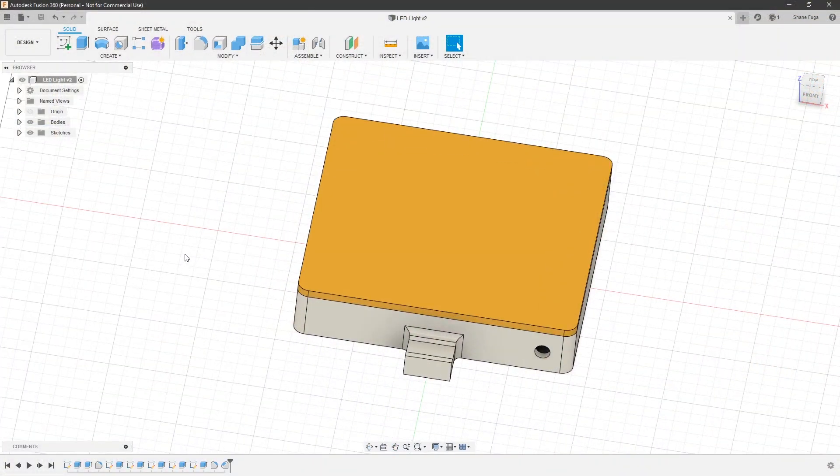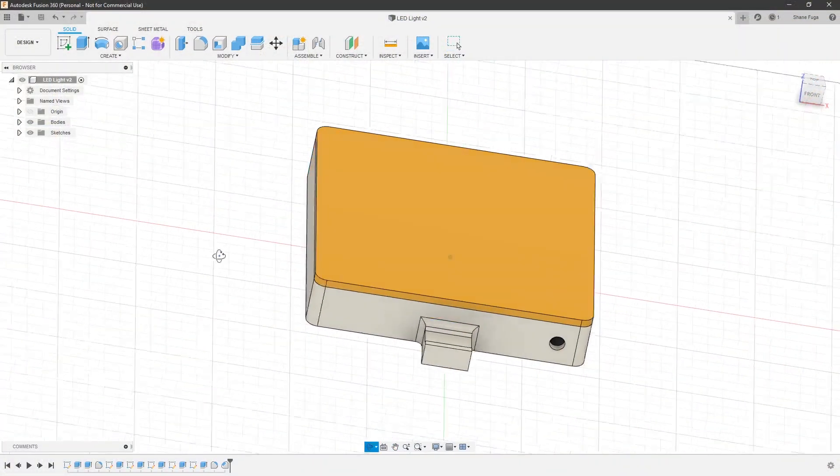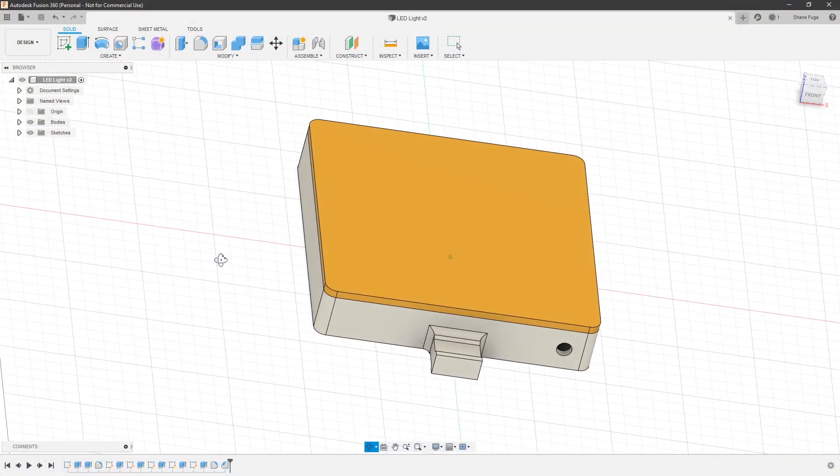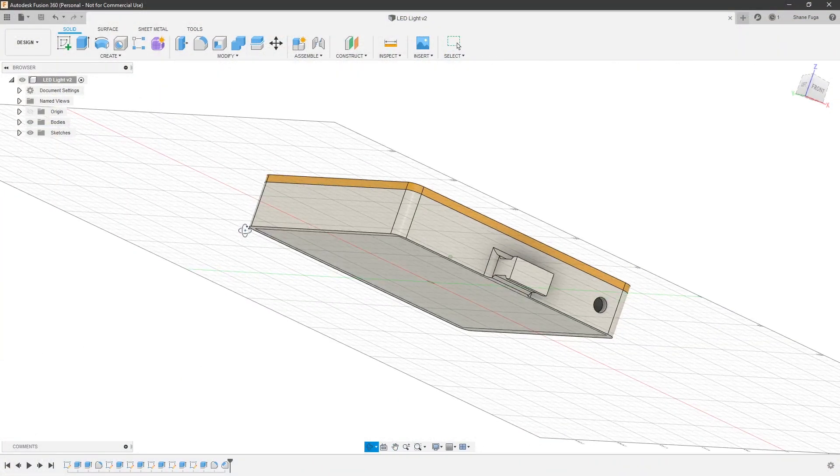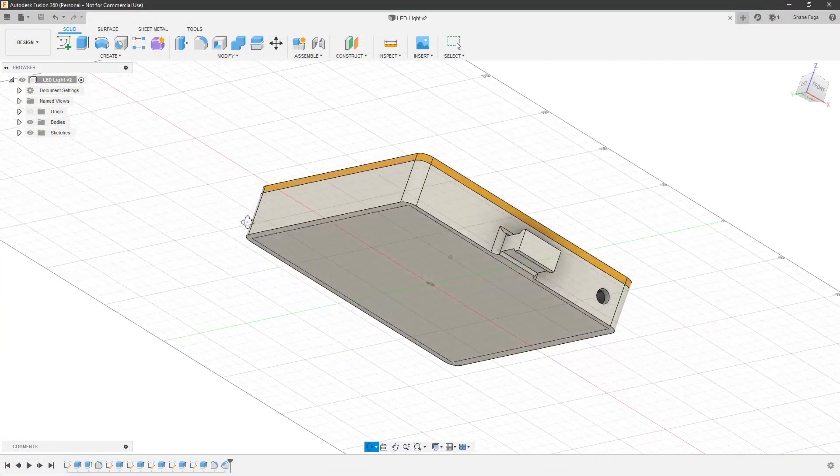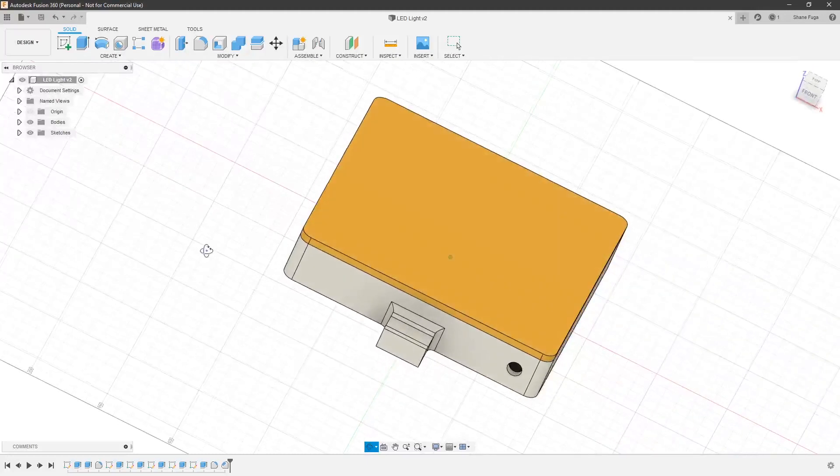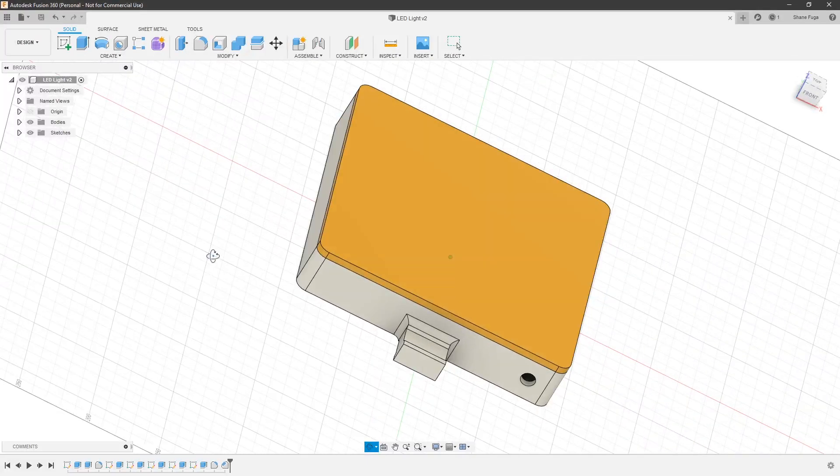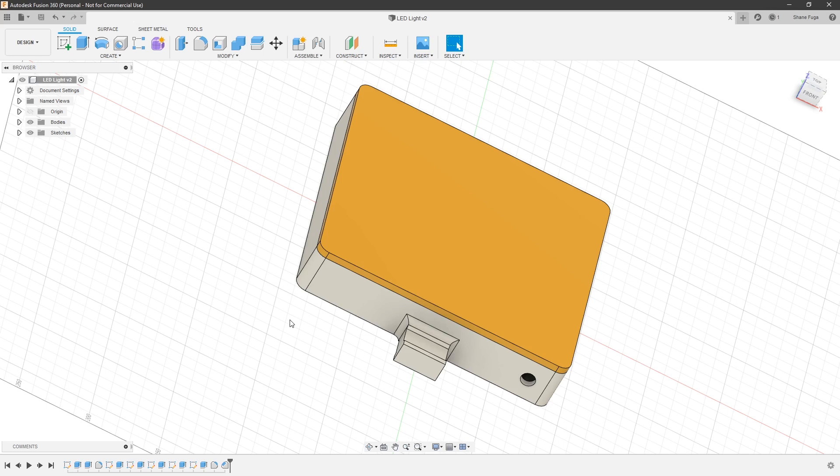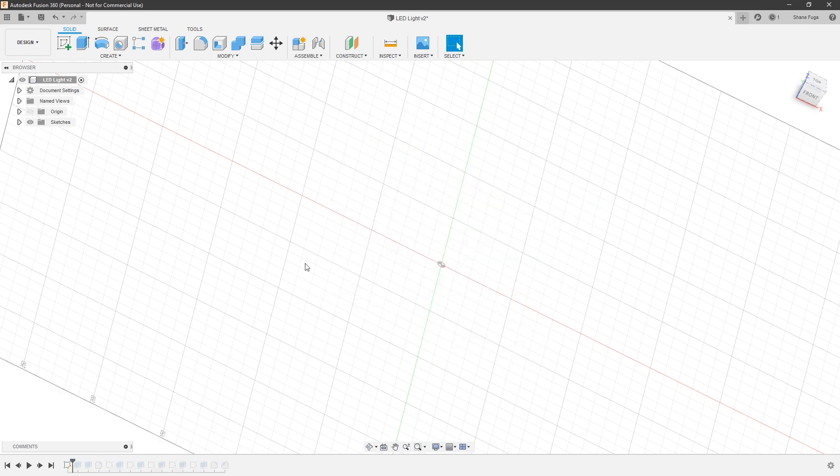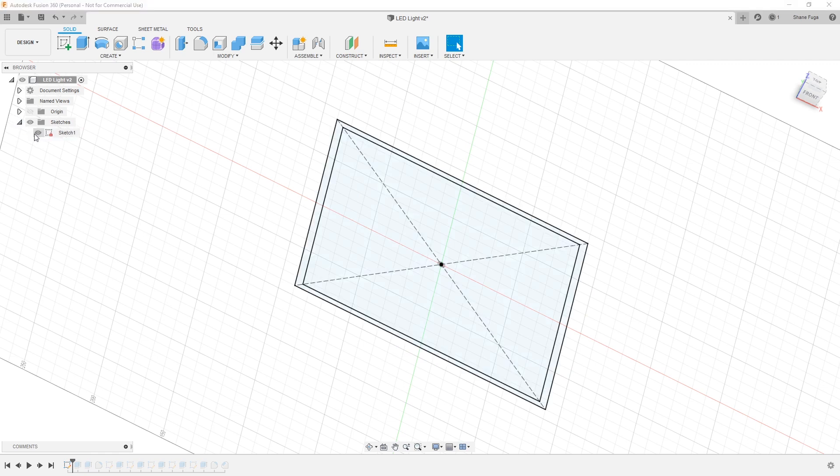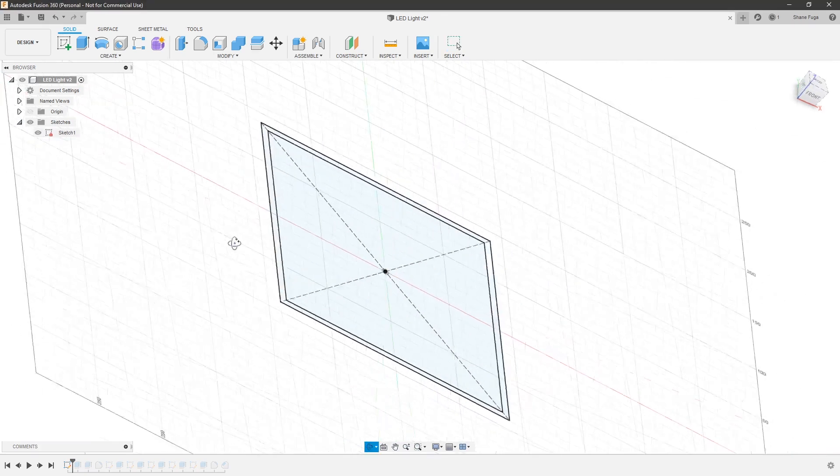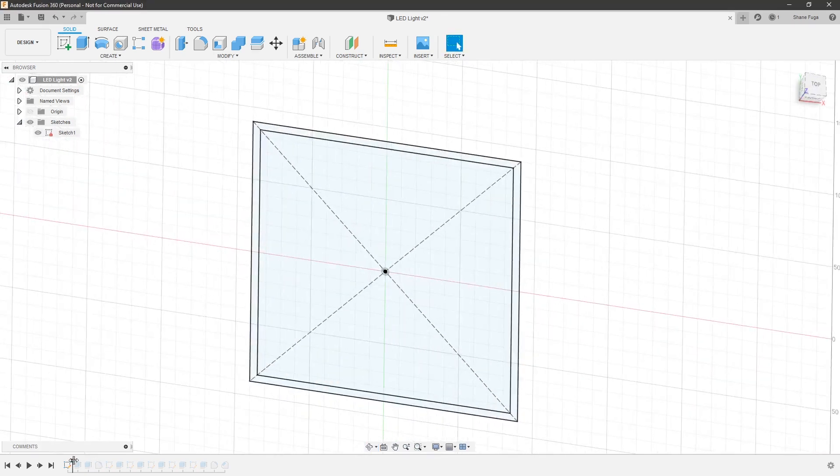All right. We are back in Fusion 360. And here you can see my completed light design. Now, I'm just going to go ahead and just wind back the timeline here and we'll show you exactly how I was able to create this little object here. So, very first step is to create a sketch.